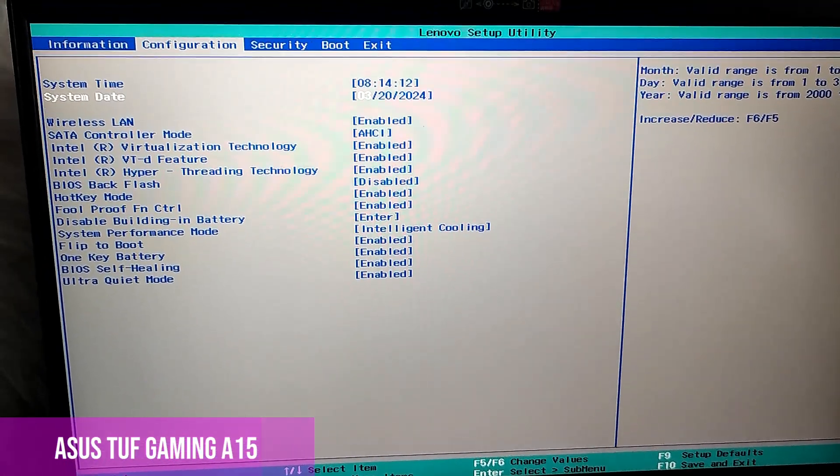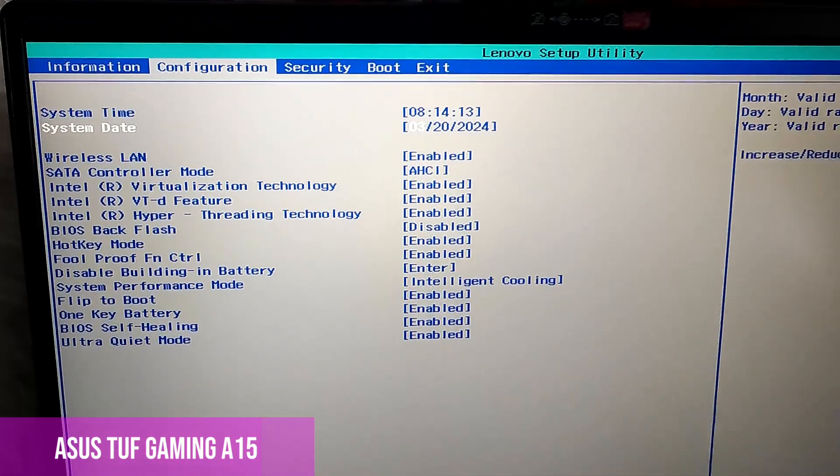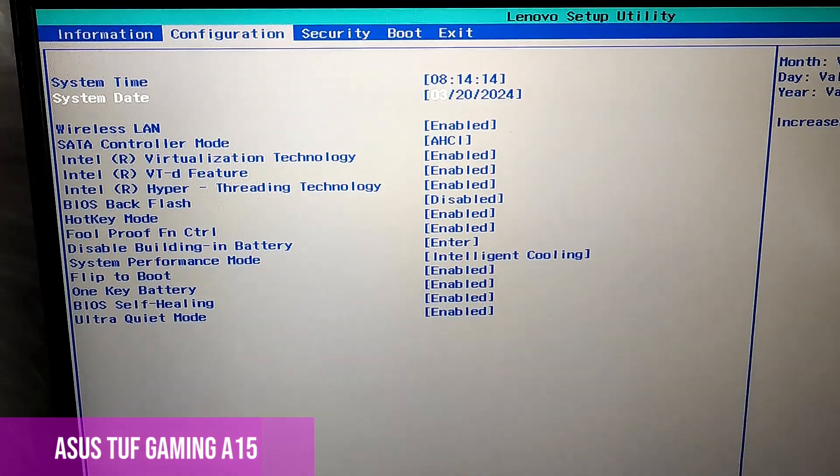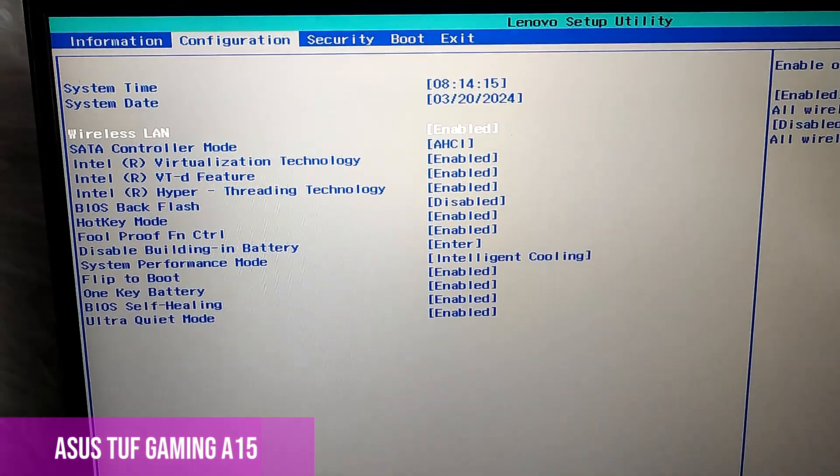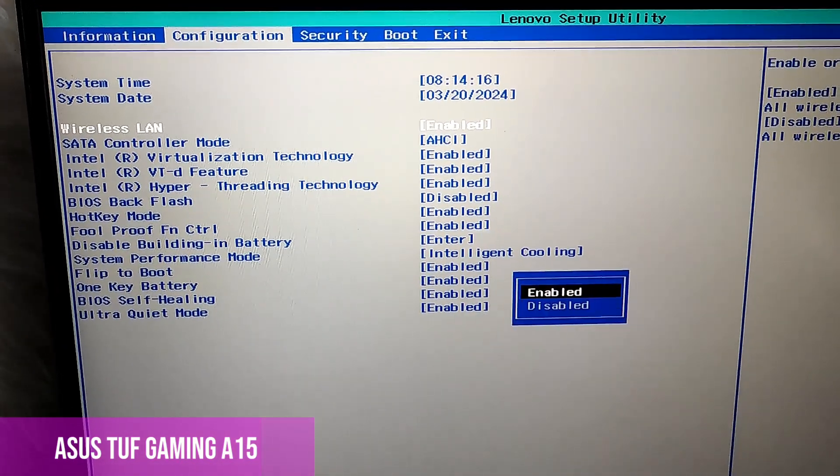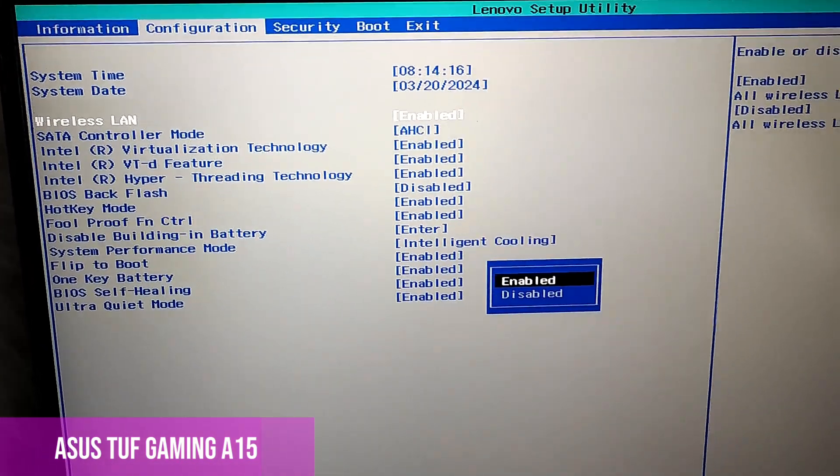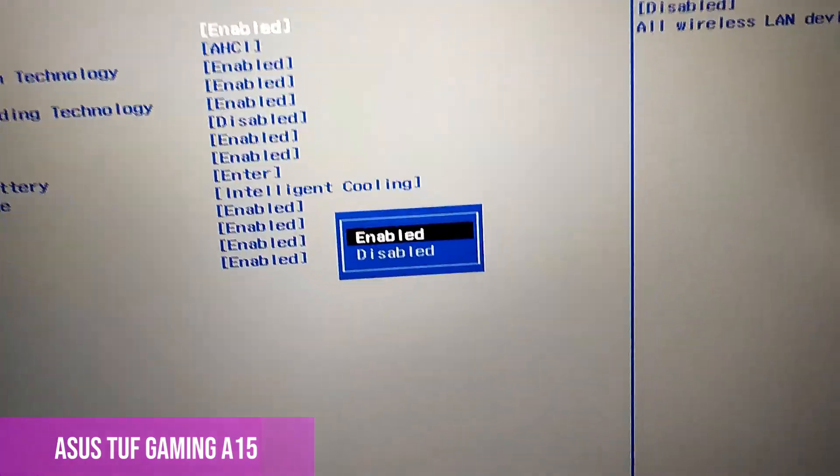Here, we have to look in the configuration menu and choose wireless LAN, and activate it, even if it is activated.